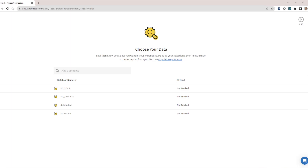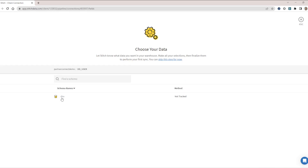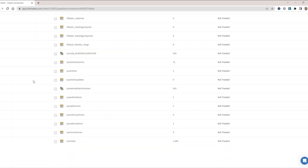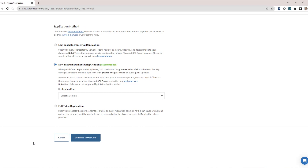I am going to choose the DD_user database, which uses our DBO schema name. And then from here, we want to select the tables we want extracted and replicated into Snowflake, and I am going to choose User Data. Now we are able to choose which of our replication methods best suits our needs. We will use the recommended key-based incremental replication, and we'll choose our key and continue on.